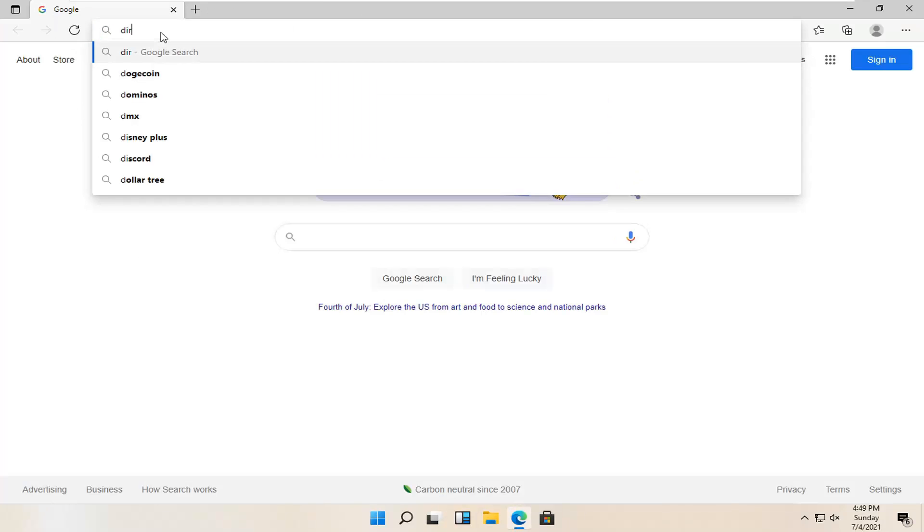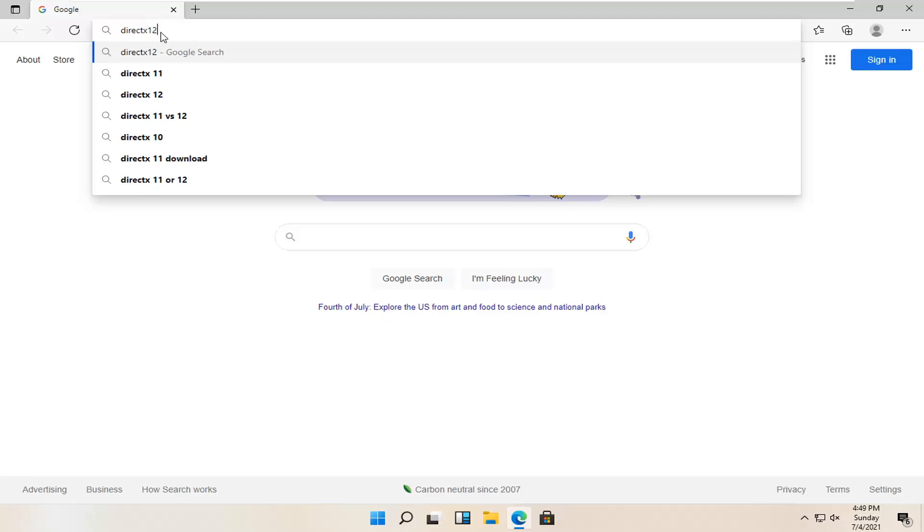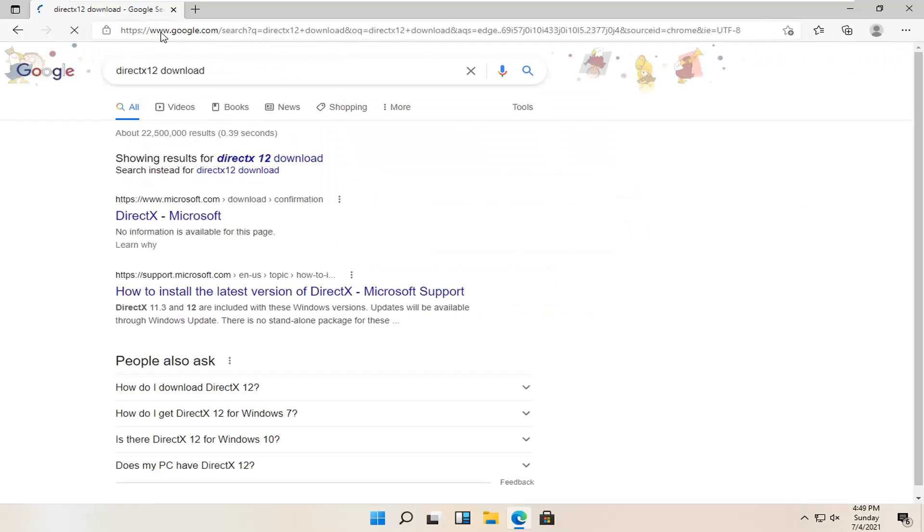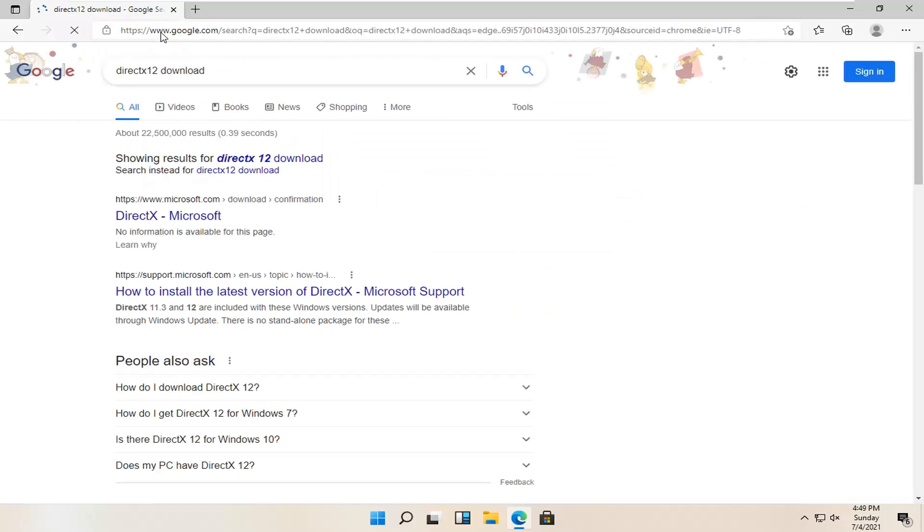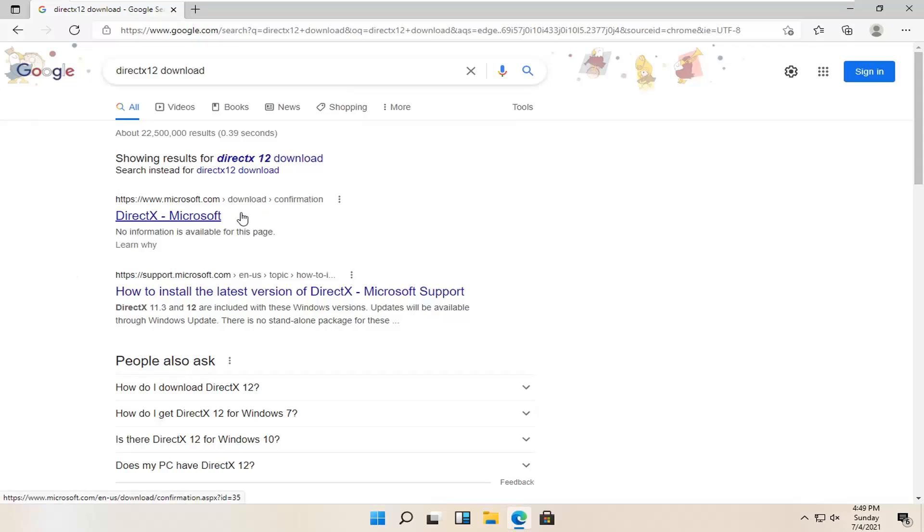And you want to search for DirectX 12 download. And one of the best results should be from a Microsoft web page here, DirectX Microsoft. So go ahead and open that up.